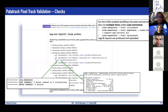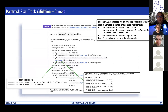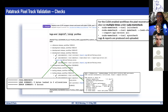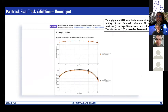For CUDA-enabled GPU workflows, the pixel reconstruction job is run multiple times under different sanitizer checks: memory initialization is checked, memory leaks are checked, and so on. These reports and logs are produced and also uploaded automatically.